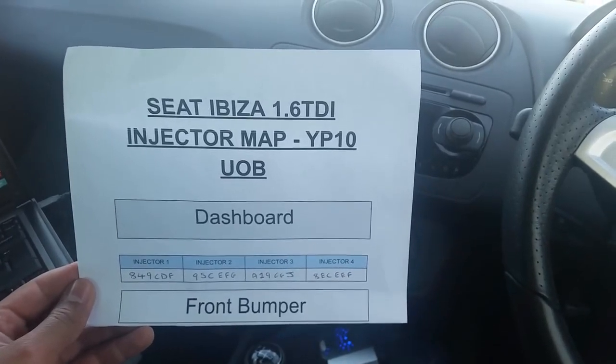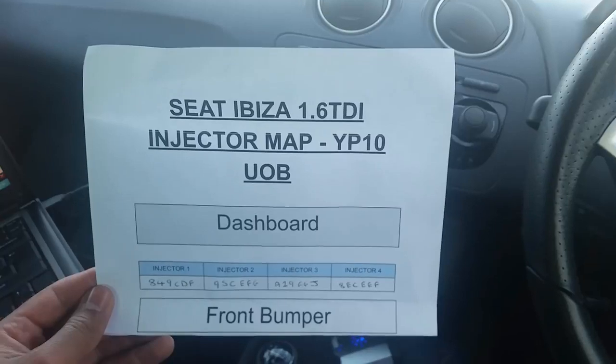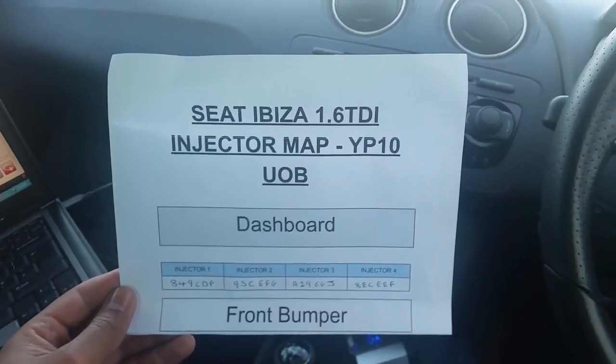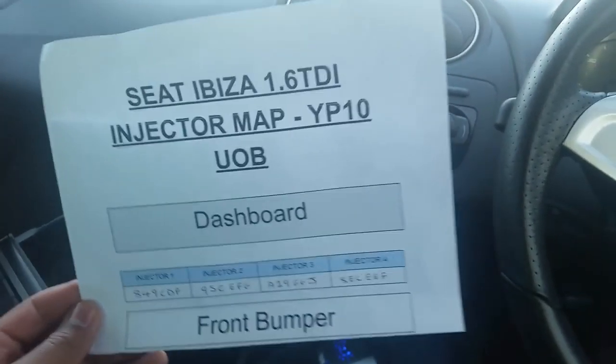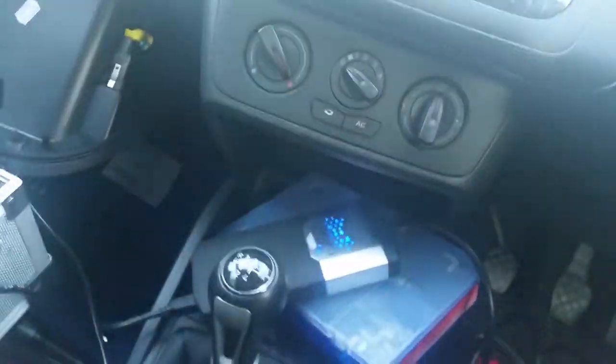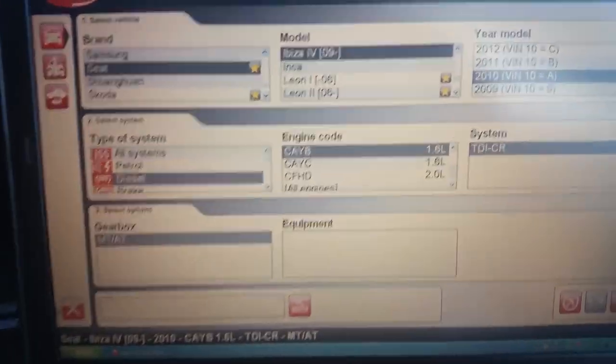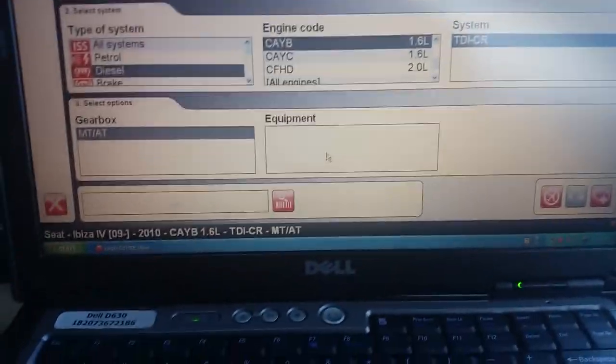I'm just doing a quick video demonstration on how to code in injectors on this 1.6 SEA Ibiza. We're using Delphi. The first step is to put the tool in and switch the ignition on. This car's not starting up at the moment — it cranks over but won't start. So you select the correct model that you're working on.